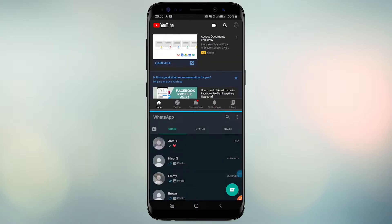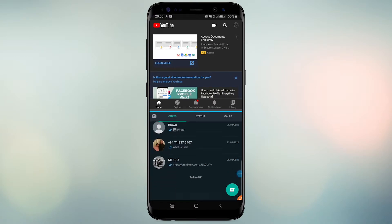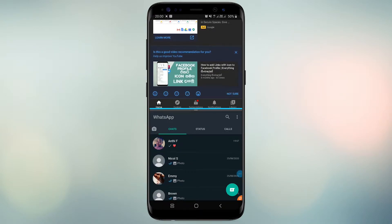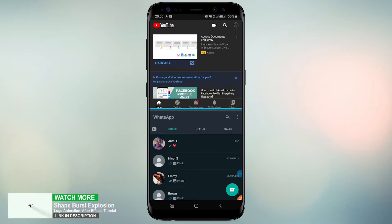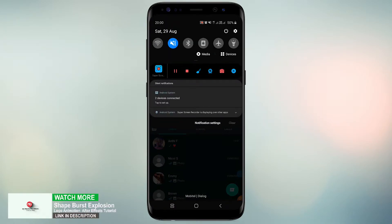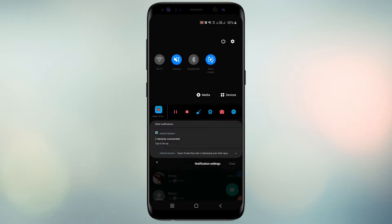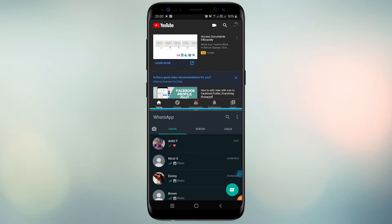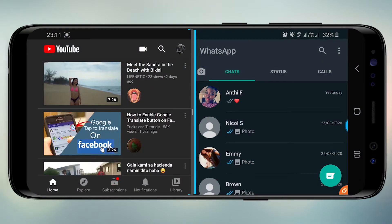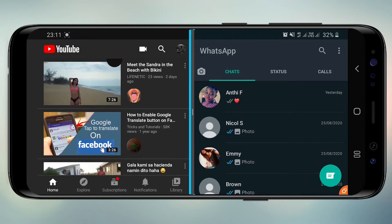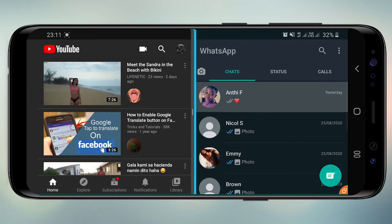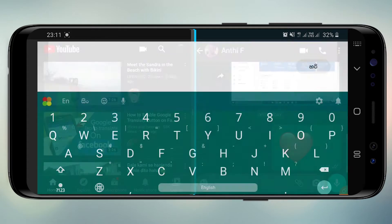You can see the split-screen here. For a better experience, enable auto-rotate on your screen. You can now use both screens together.